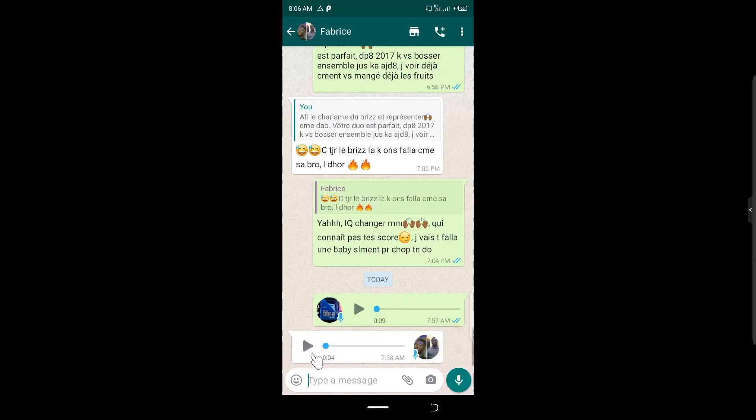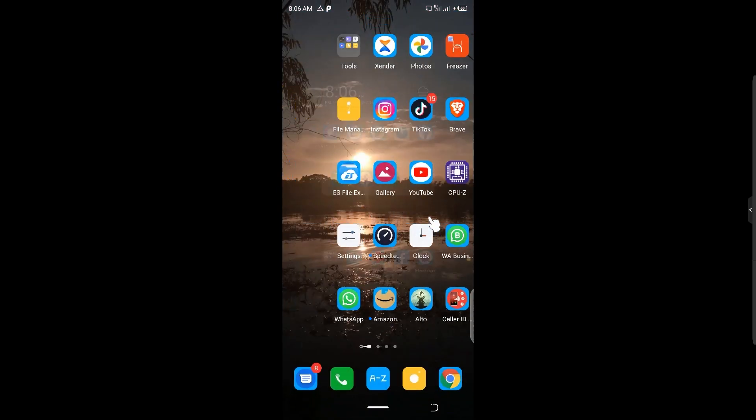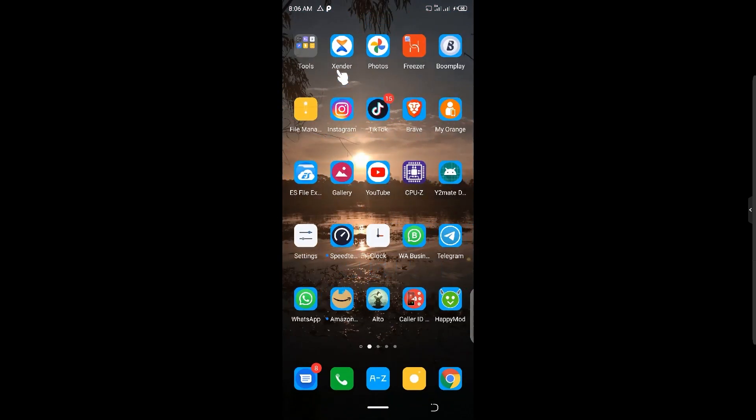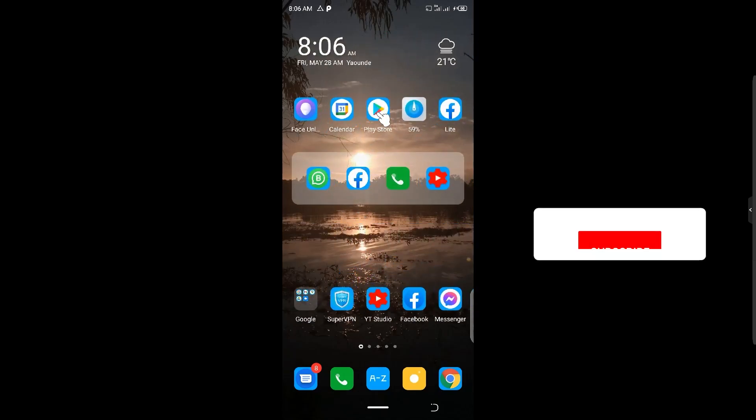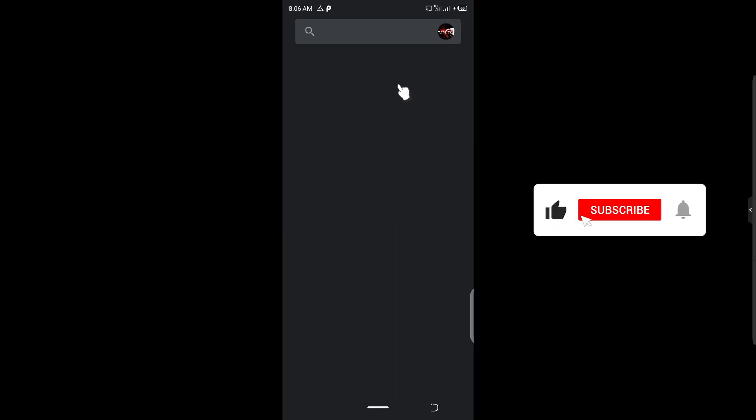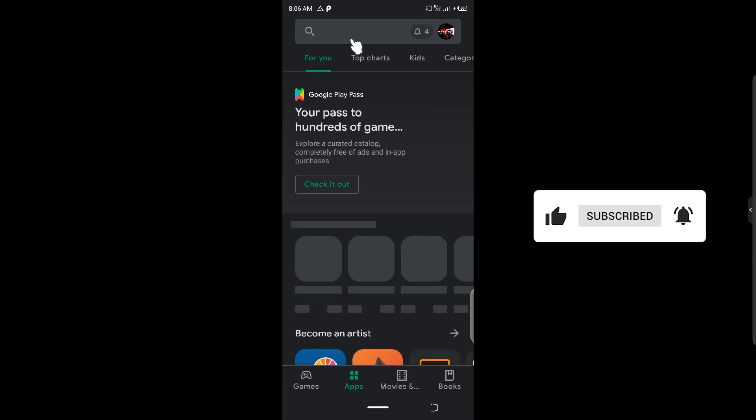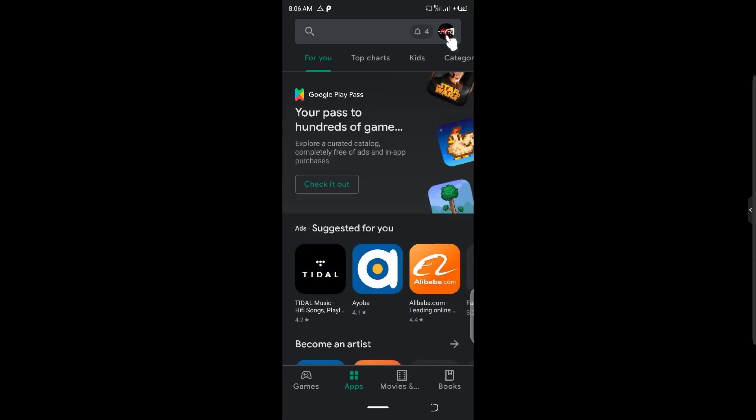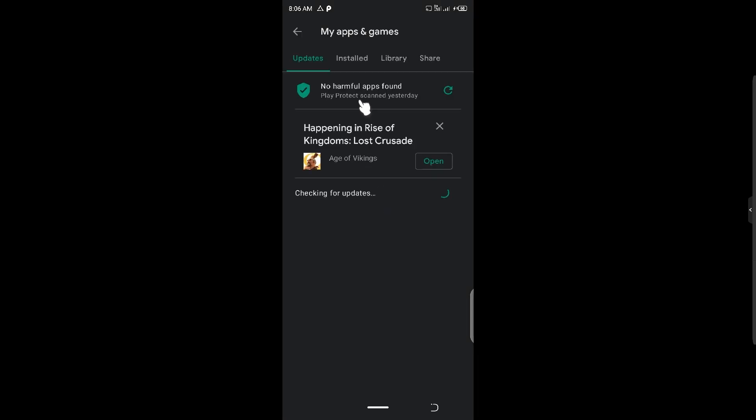So let us activate it on this normal version of WhatsApp. One thing you should notice is that to activate it, you just need to be using the latest version of WhatsApp. So make sure you update your WhatsApp. That is how to enable it. If I go to my application area, I'm going to notice that my WhatsApp is not updated. So let us check it out together.